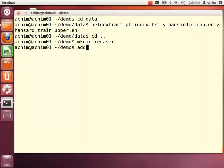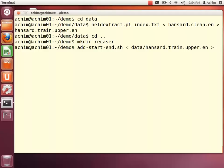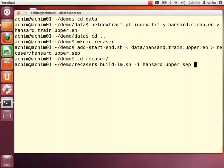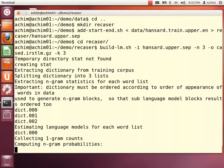We can make a directory for this recaser. First, we need to train a language model on the correctly cased data, so we need to bring the correctly cased data into the required format for the language modeling toolkit using the add-start-end shell script. Then we can build the language model with the build-lm shell script, specifying the input and the order of the language model. We have to be careful to correctly specify the name of the language model for the subsequent training script as case.irstlm.gz.